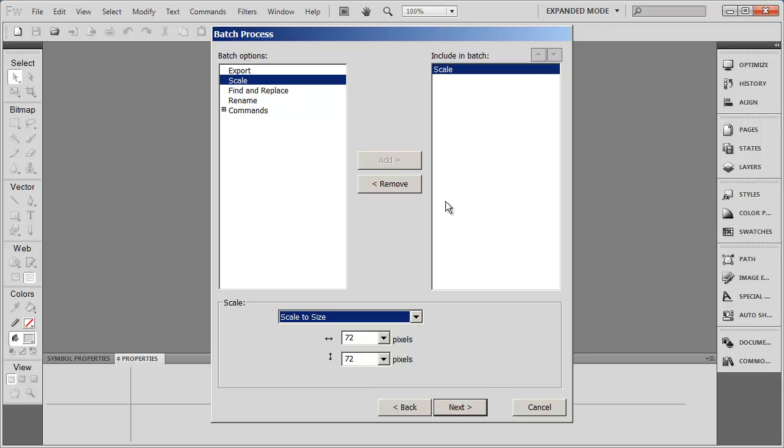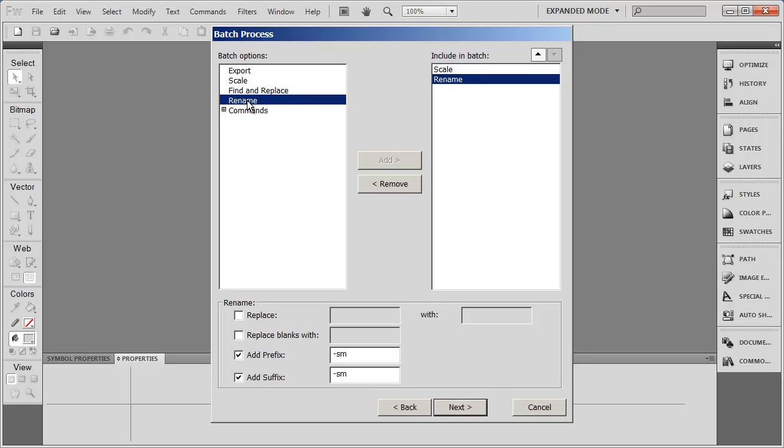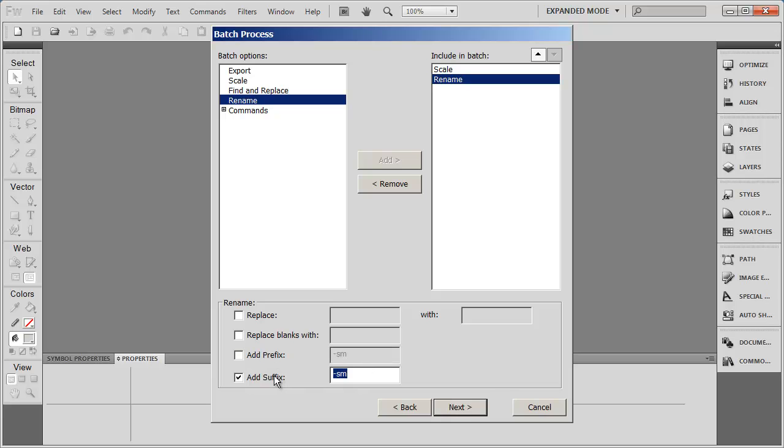The second thing that I want to go ahead and do is I want to rename the file because I want it to be obvious that this is a thumbnail, not an original image. So I double clicked on Rename. It added it over here to the column in the right. And now I'm going to go ahead and have some options down here to fill in. And I don't want to replace the name or replace the blanks. What I want to do is add a prefix or a suffix. And I'm going to uncheck Prefix. I don't want that. But I want my images to end in dash T-H-U-M-B dash thumb.